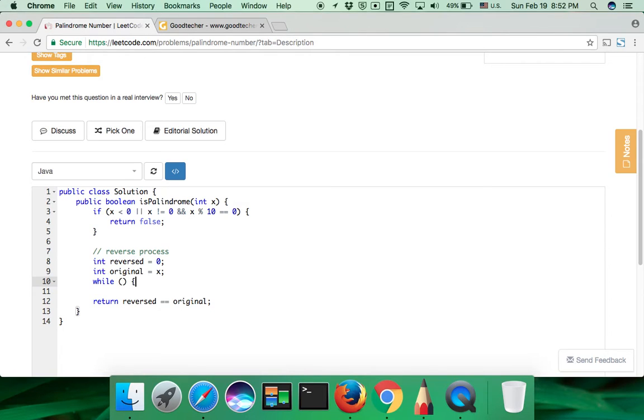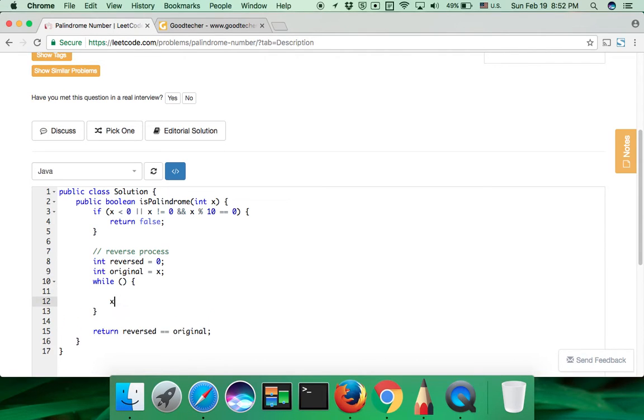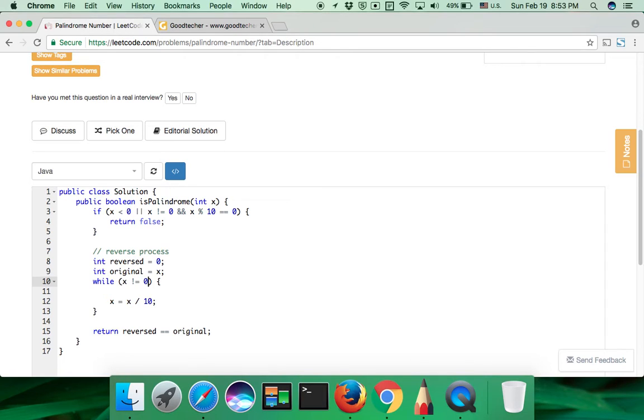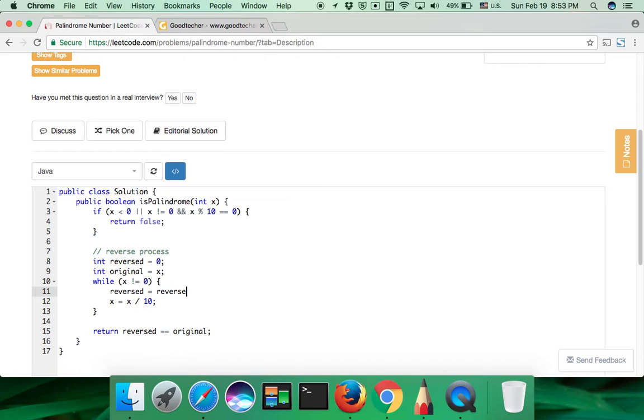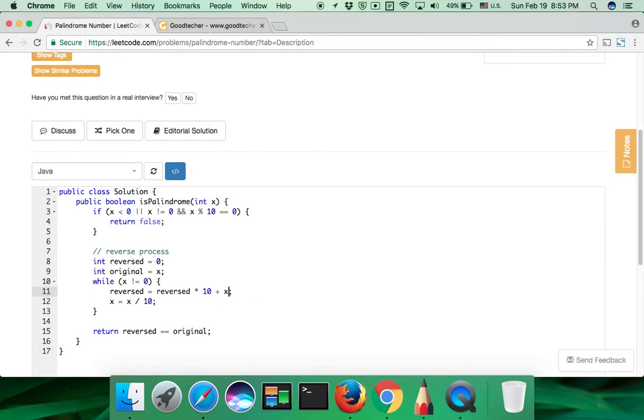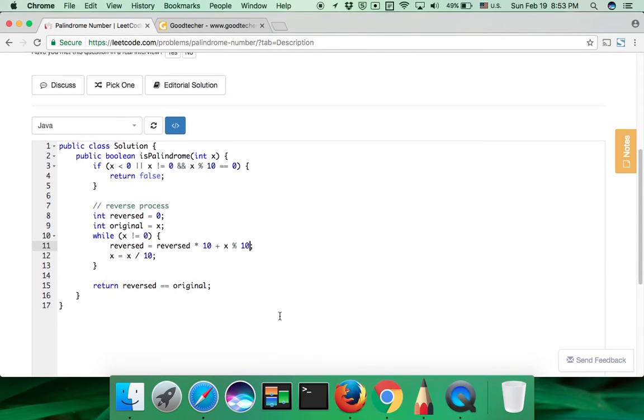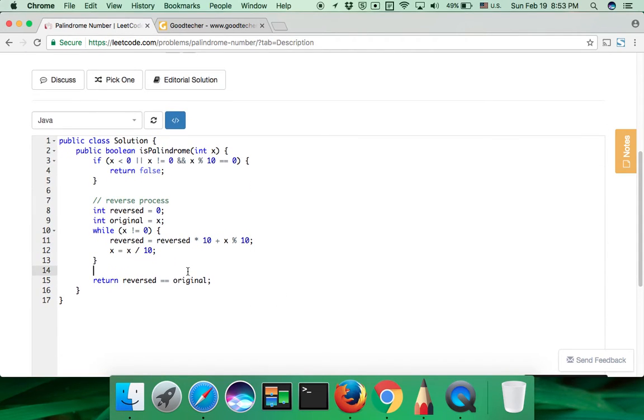And we need to keep dividing the input value by 10 until it reaches 0. And every time we do this division, we need to update the reverse number. So reverse number is just the previous reverse multiply by 10 and add the new remainder. New remainder here is x modulo by 10.